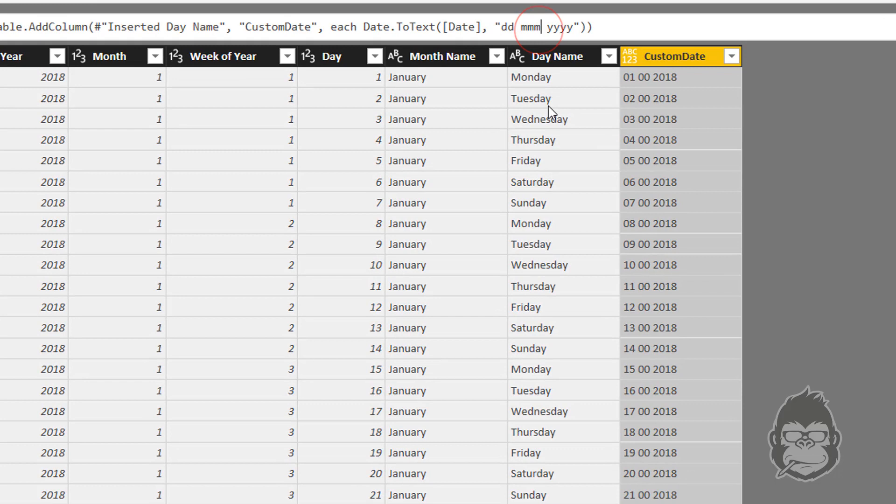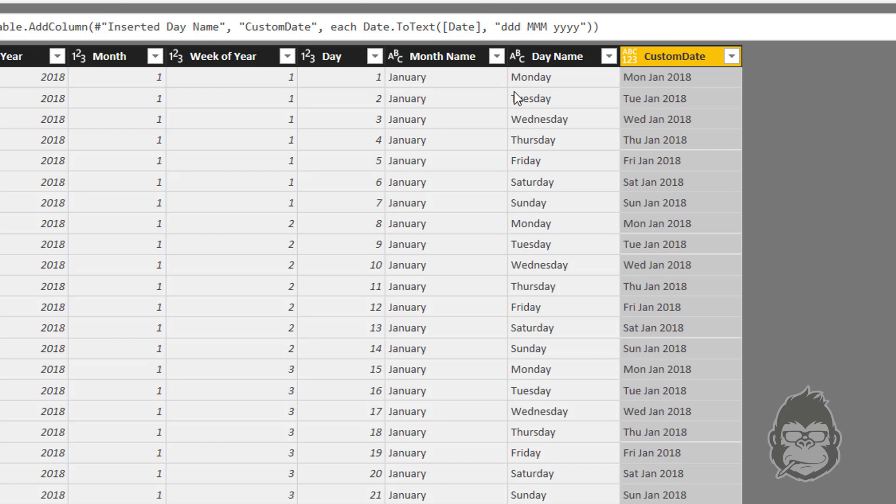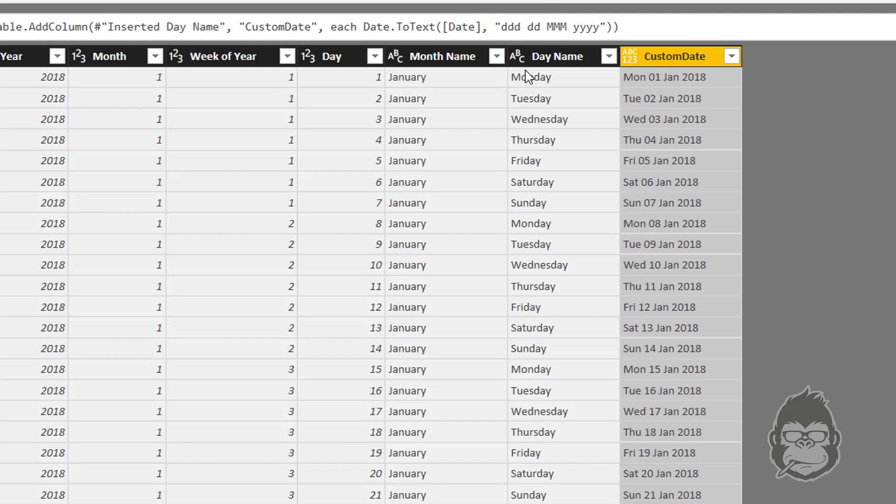But perhaps you would also like to have the day name, so you can have Monday and then perhaps we can even do exactly Monday the 1st of January 2018. So there's all kinds of formatting you can play with to have your custom date column if that's the way you want to present it. So this was a little bit on how to start out with a calendar and to expand it using all kinds of data.